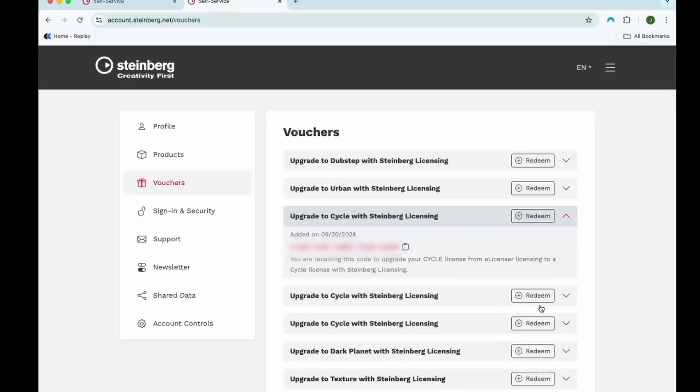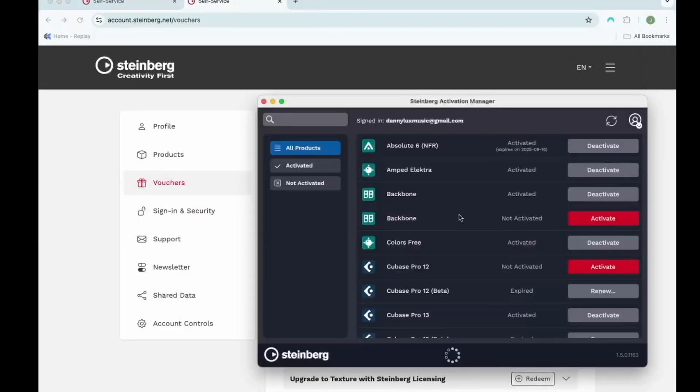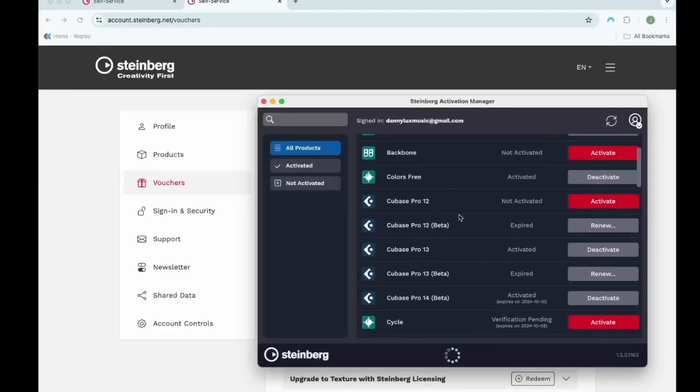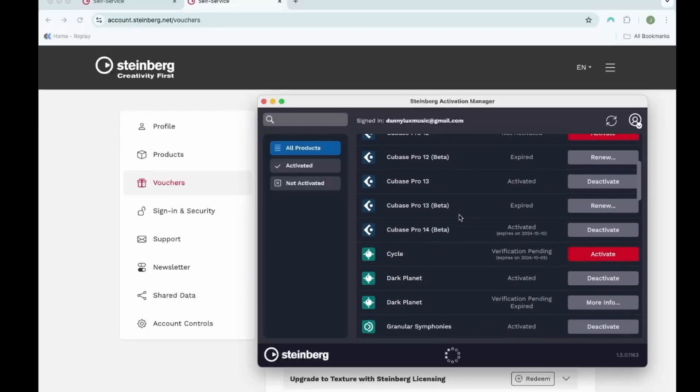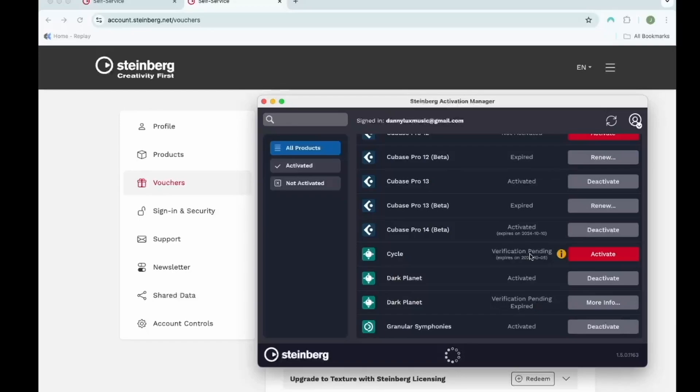If necessary, I'm going to scroll through this list to see if I see what I just registered shows up. For me, it does right here. I do see it showing a verification pending. You may have this from time to time. You may just need to give it a moment for it to verify on Steinberg's end. You can either hit refresh or restart the Steinberg activation manager.